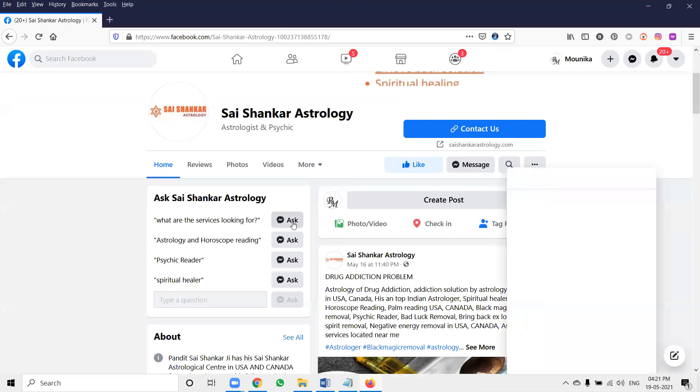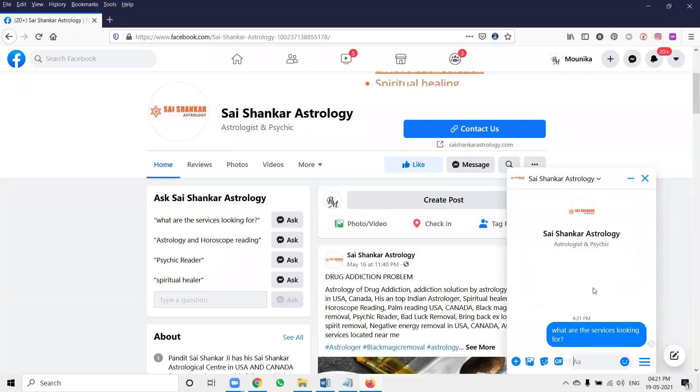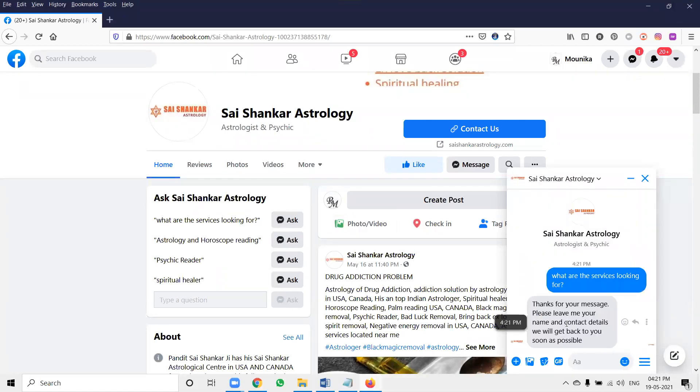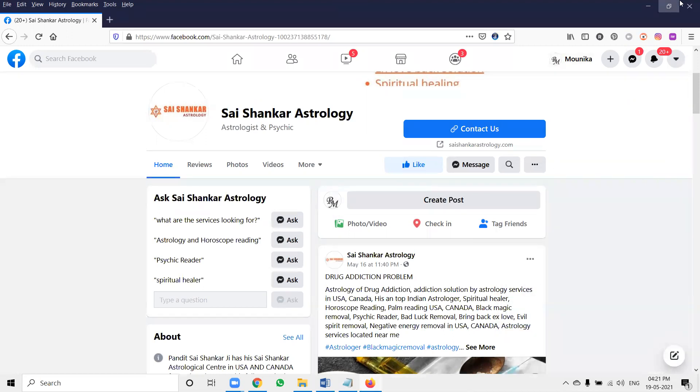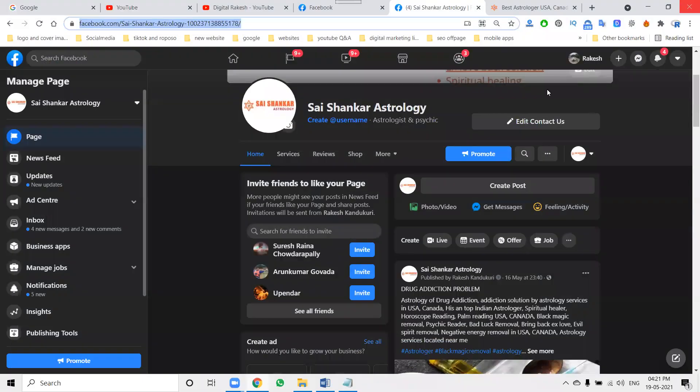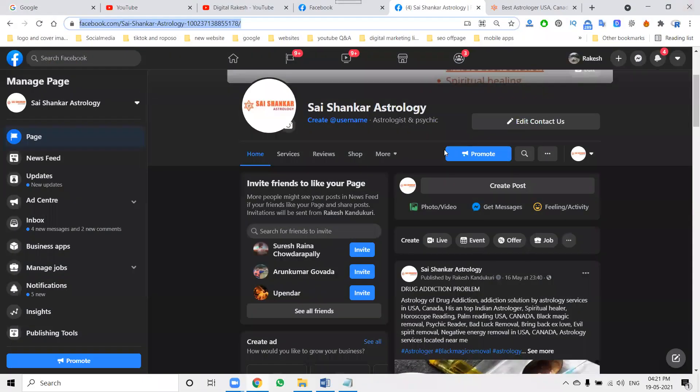If anyone asks the question here, the feature will be viewed as the particular thank you for messages. Leave me your name and contact details, we will get back to as soon as possible. So they give the reply for customer in the particular messages.